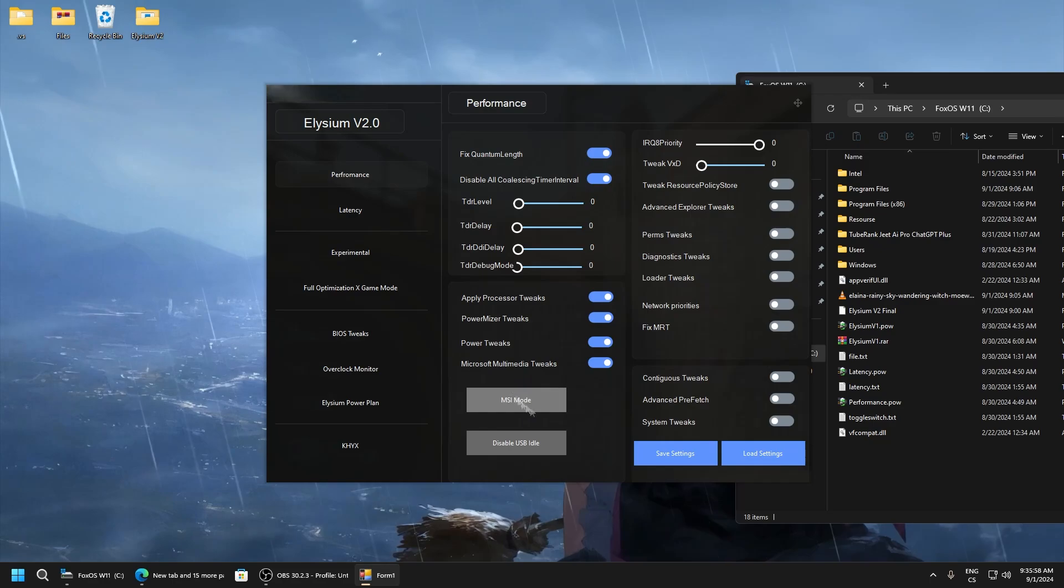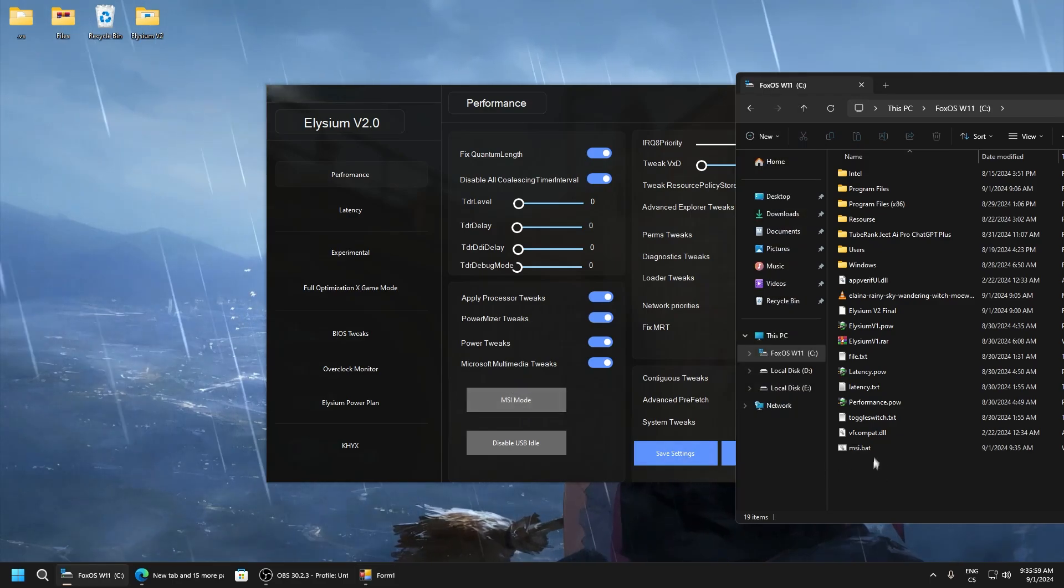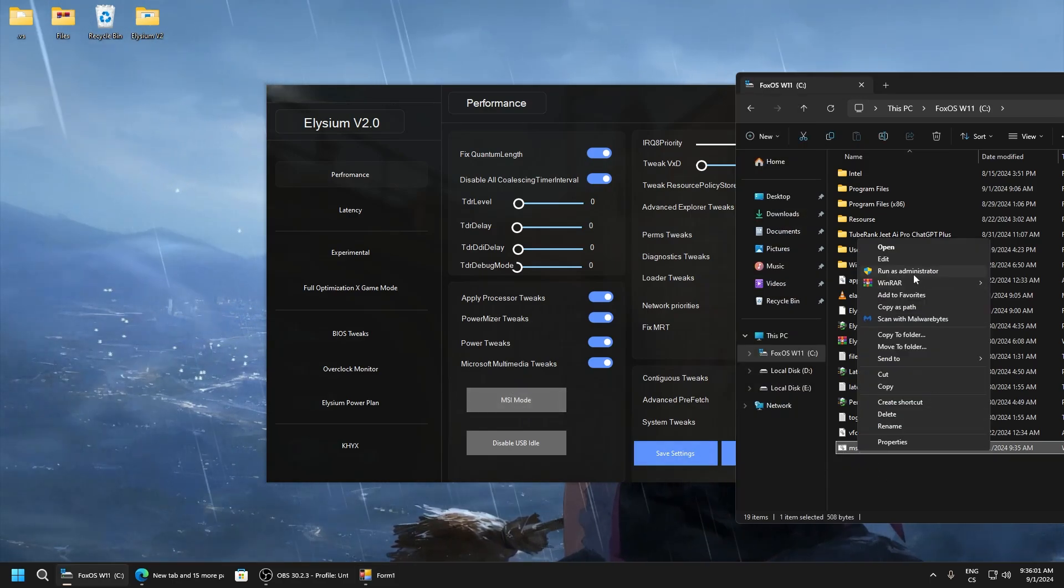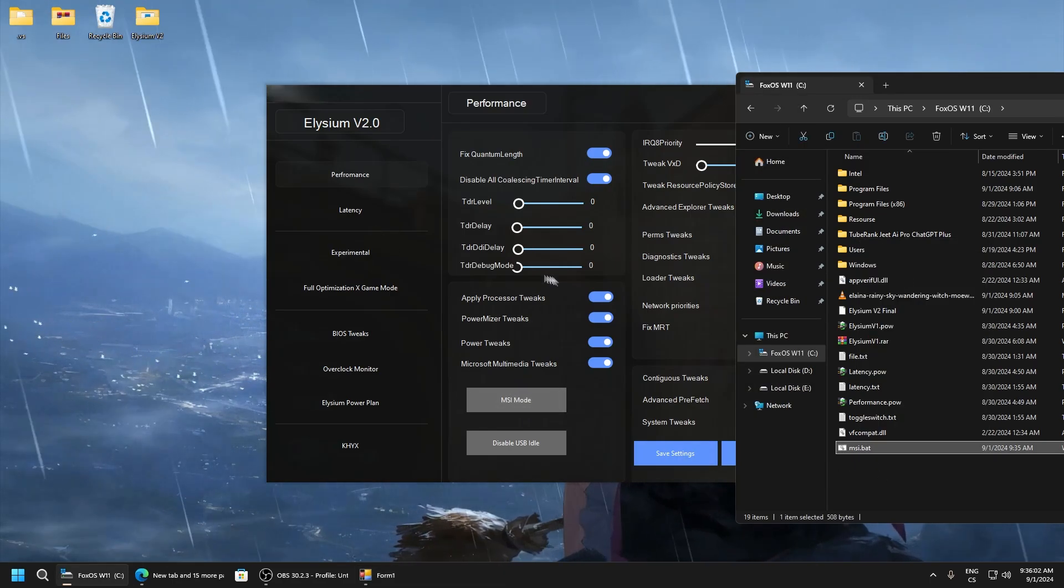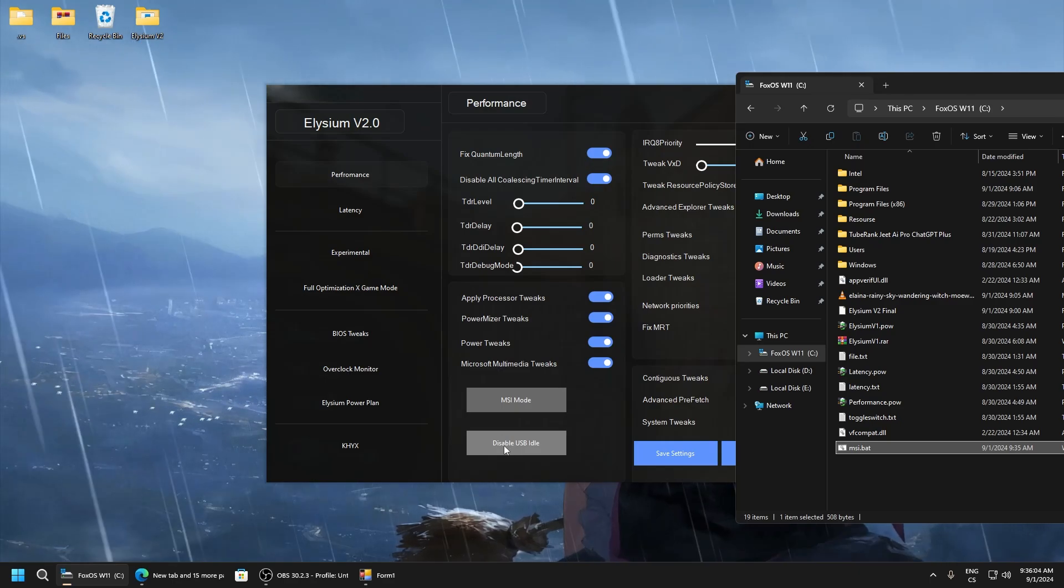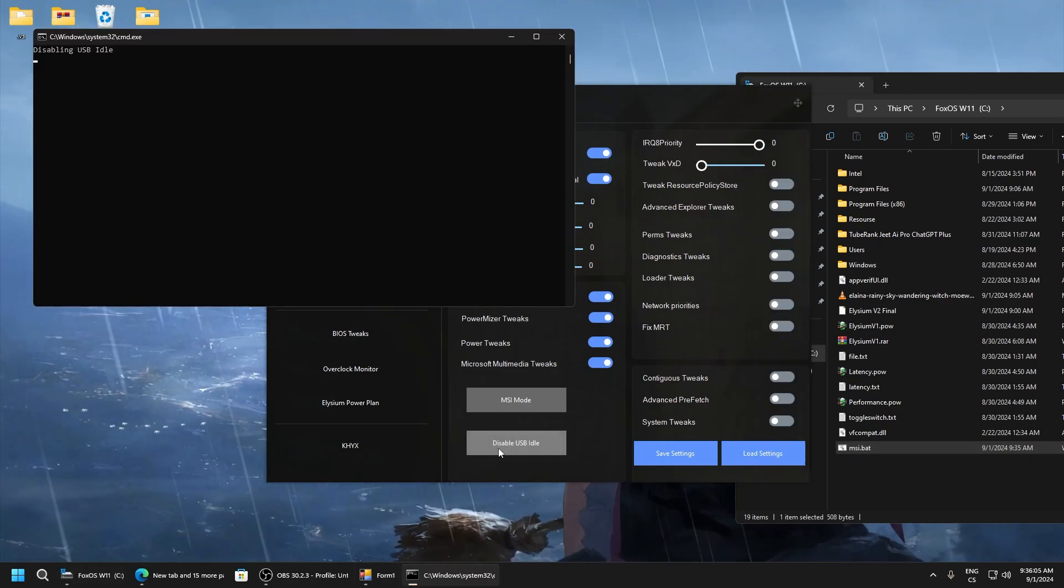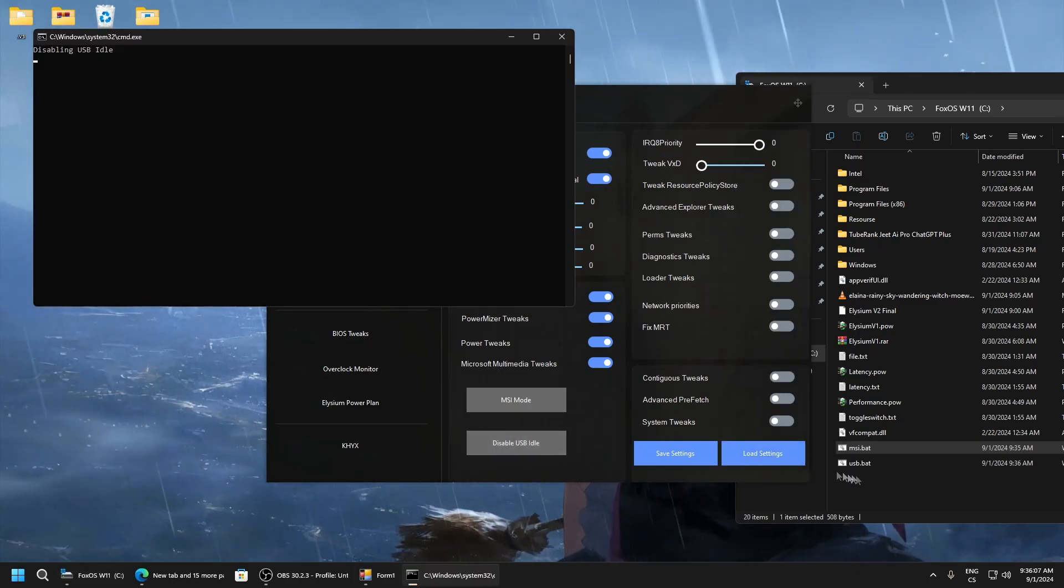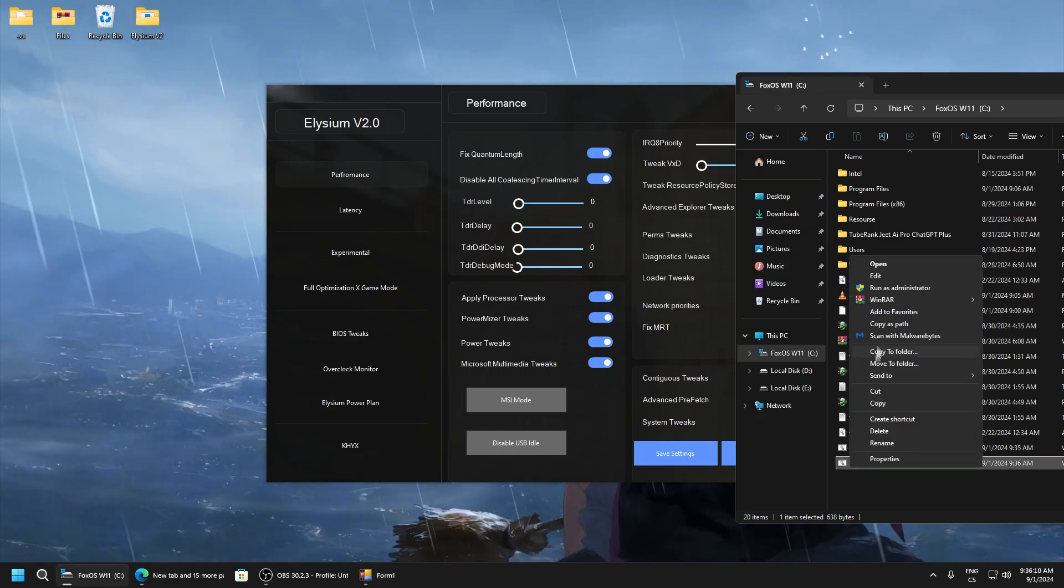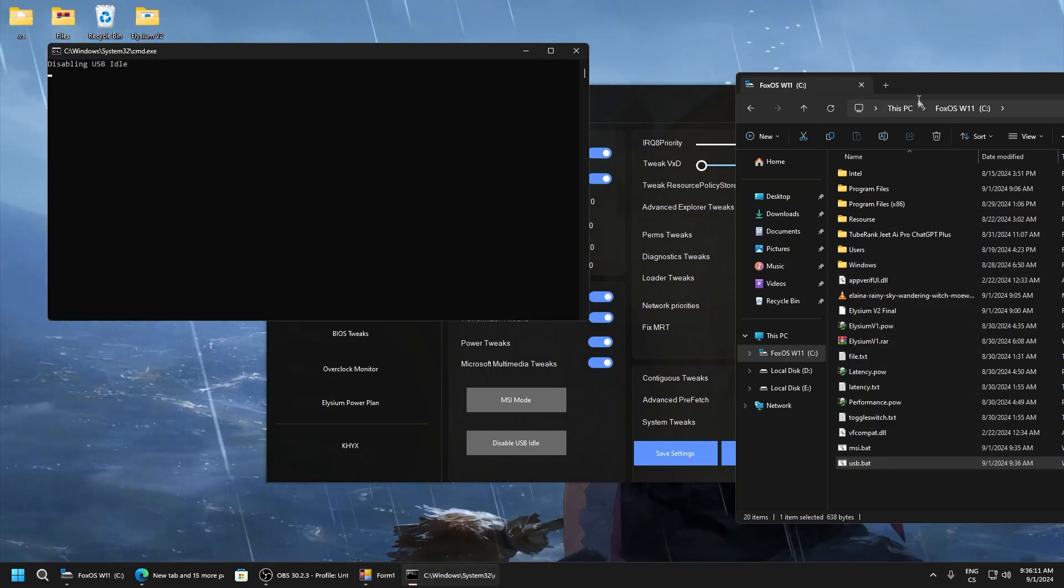Click MSI mode and here you can see MSI.bat, run it as administrator. Now click disable USB idle, wait until this will hide and run this as administrator.